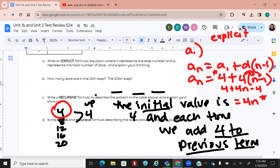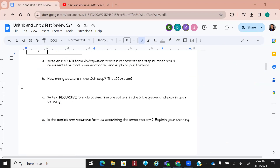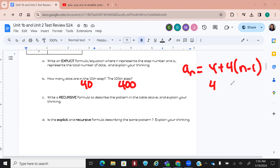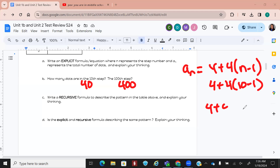How many dots are in the 10th step? How many are in the 100th step? The answers are 40 and 400. The way we do that is we take our formula and plug in 10 into the equation, then type it into the calculator. I highly suggest you grab one of those yellow calculators because you can use that on the test — you can't use Desmos on the mastery checks. For the 100th step, plug in 100. Always do it twice and make sure you get the same answer.